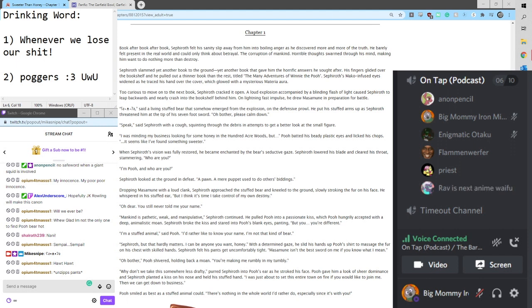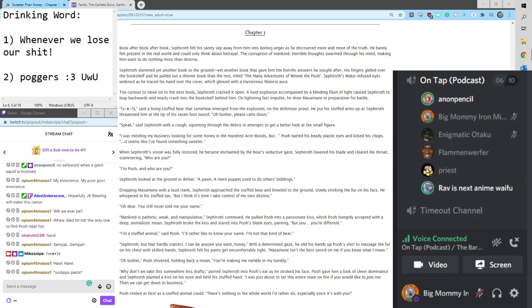Sephiroth. But that hardly matters. I can be anyone you want, honey. With a deterrent, with a deterrent. I know. I'm sorry. I need a moment.